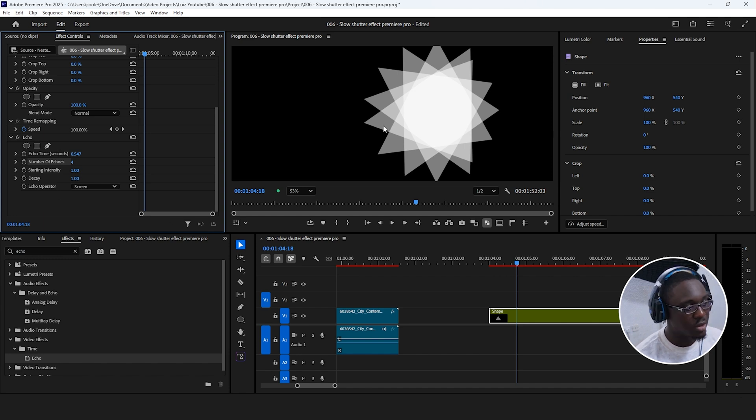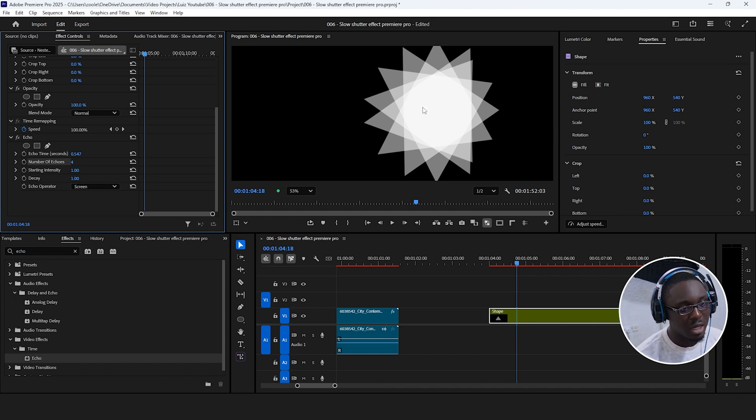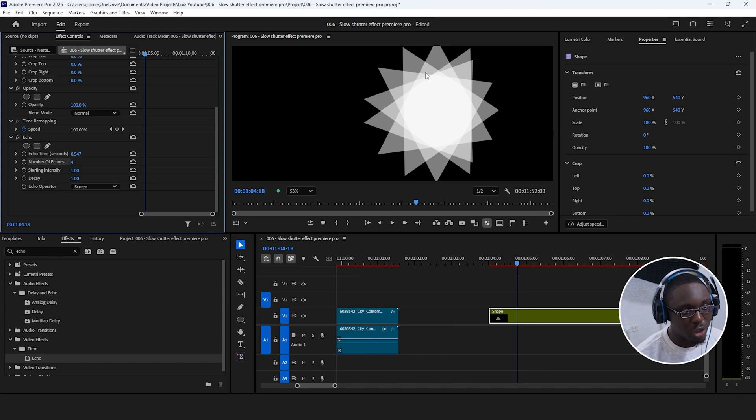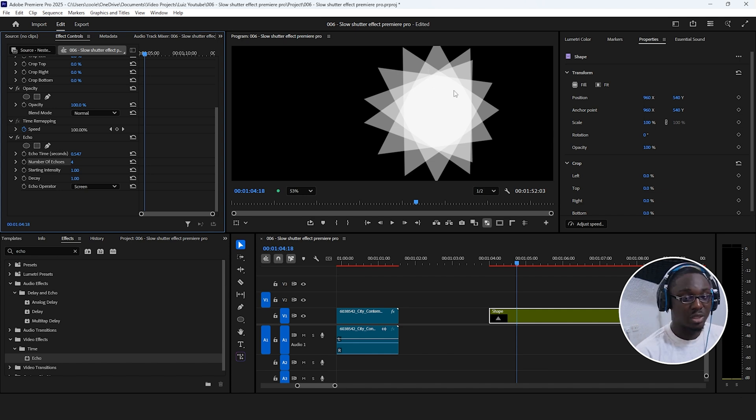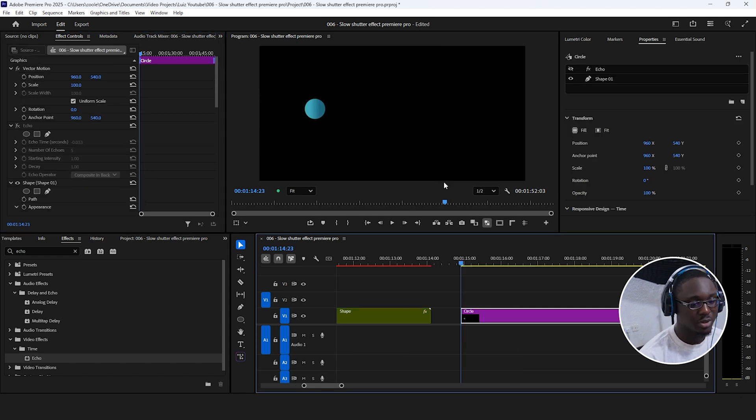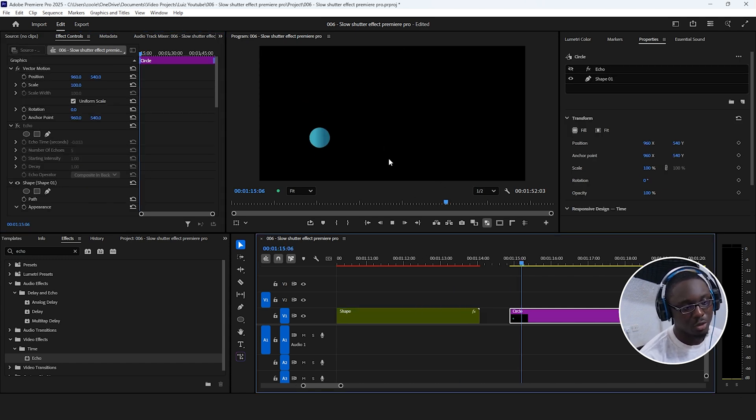As we can see right here, the echo operator, which is screen right now, comes into effect wherever each copy meets another copy. So it essentially blends together. We can experience the same thing right here with this animated circle.